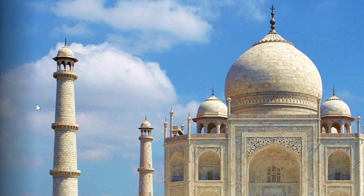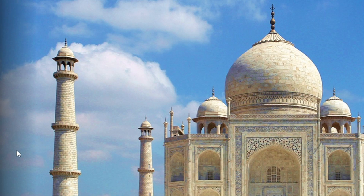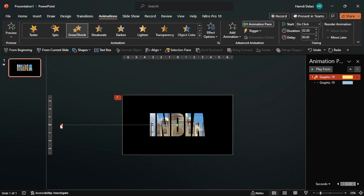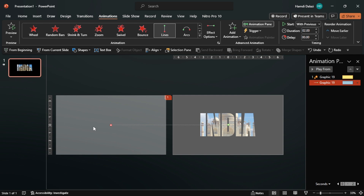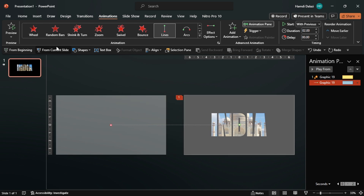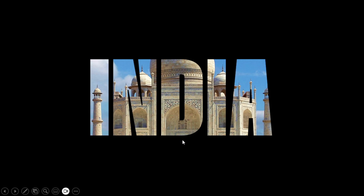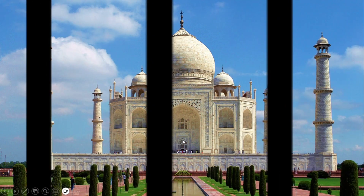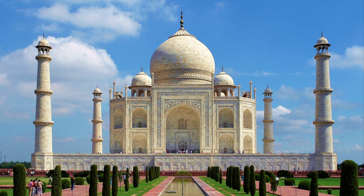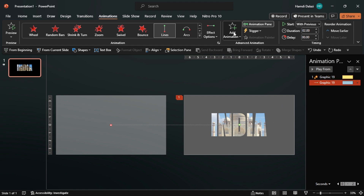Let's check it out on full screen. As you can see, we are not getting the complete picture, so let's adjust the end point again. All right, everything is looking good. To get the effect in reverse, let's add another Grow/Shrink animation to the object.